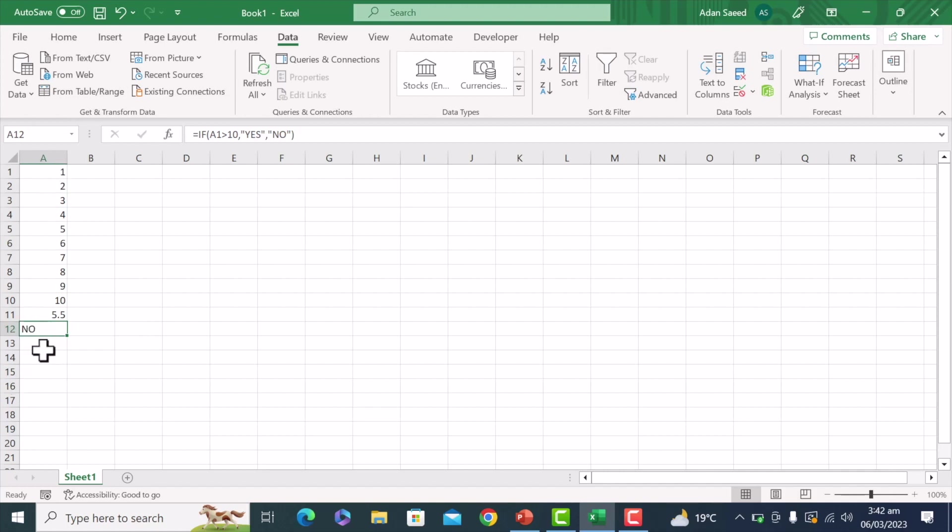So same thing like the previous one, we can do count that is used to count the cells. For example, the number of cells in the range that contain numbers.